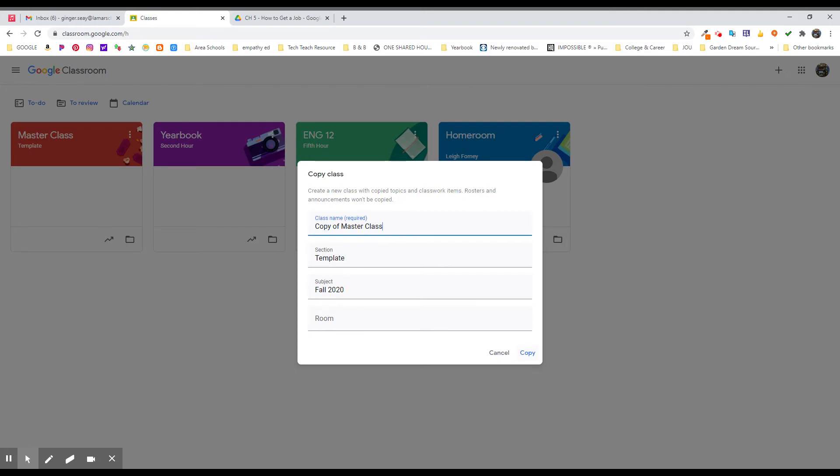And it's going to take that master class with all the links and all the announcements and all the basic beginning stuff that I wanted every class to have or all three sections of this class to have. And there they are. I don't have to duplicate that work.